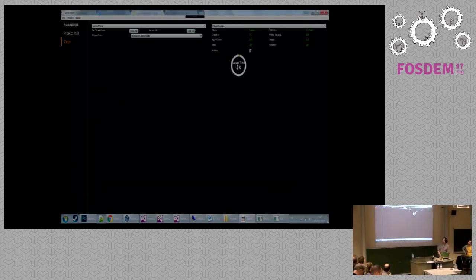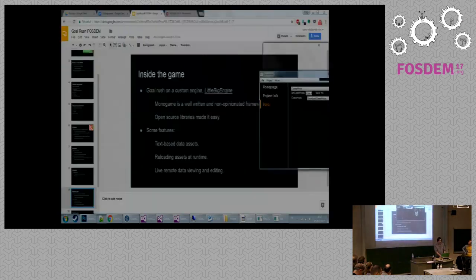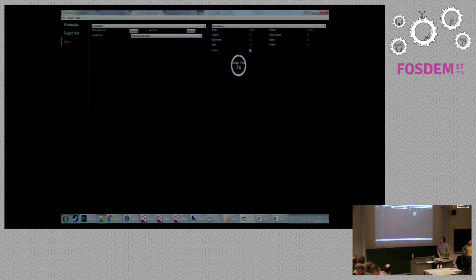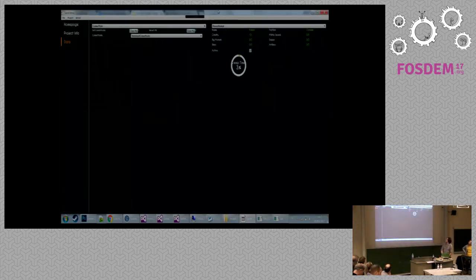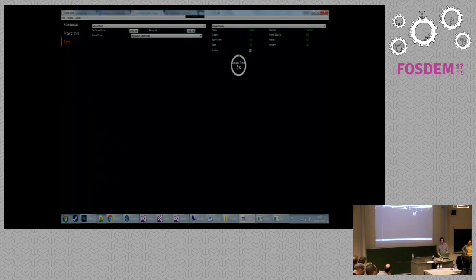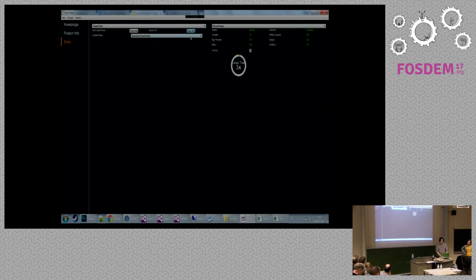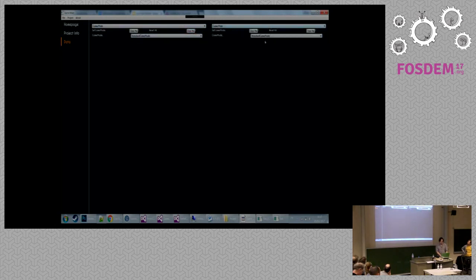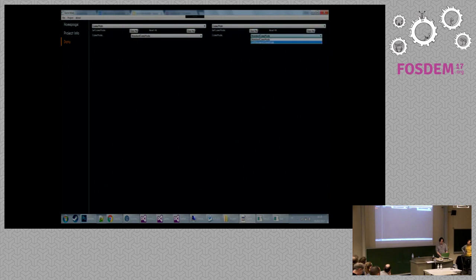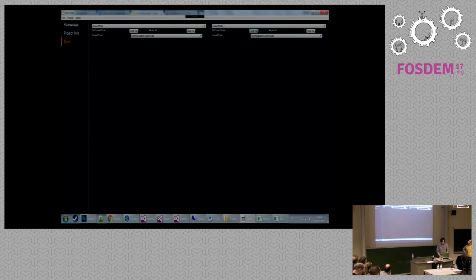This is data for another game, but you can have, this is a tool that will interface through network to the game and you can have feedback on variables. You can input data, change variables. So it's something really valuable for quick iterations and quick game development.